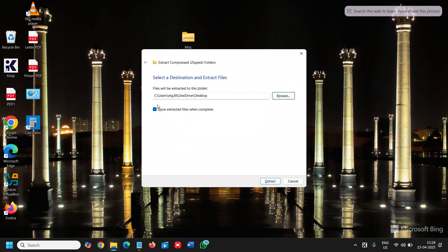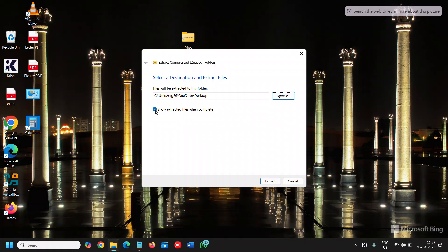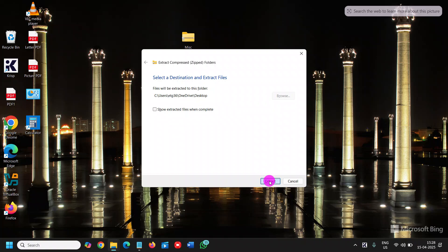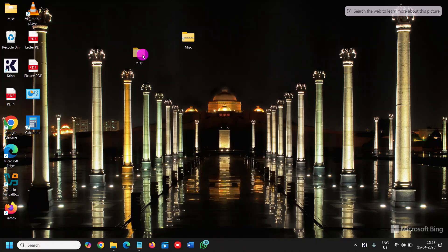So now it is there in the desktop. Now it is up to you if you want to check mark show extracted files when complete or just keep it unchecked, and we just need to click on extract and very soon it's done. So it took almost a second or two seconds to do that.